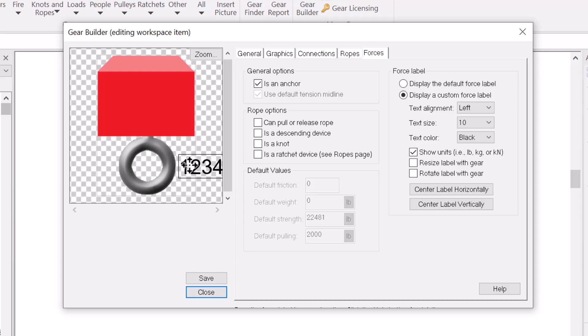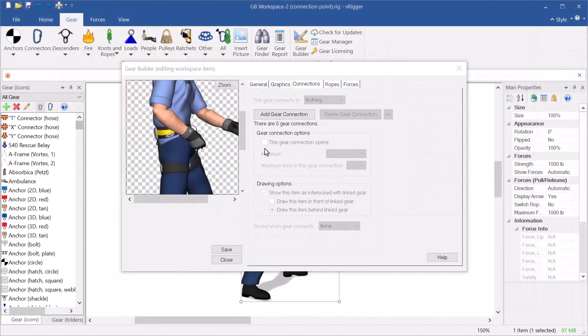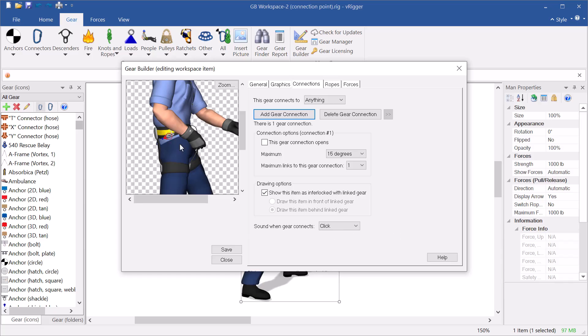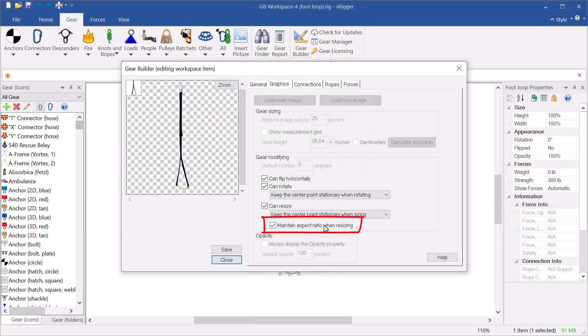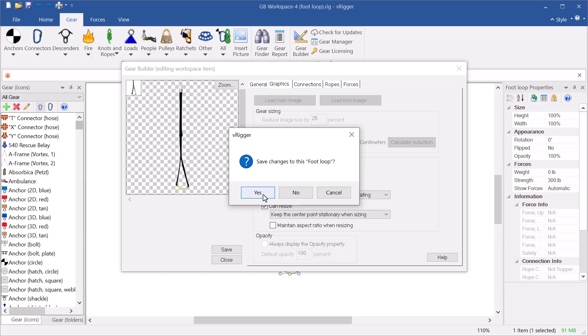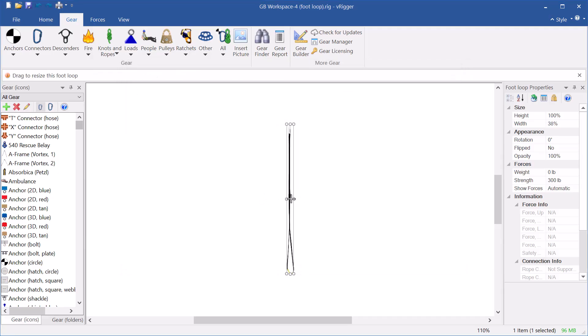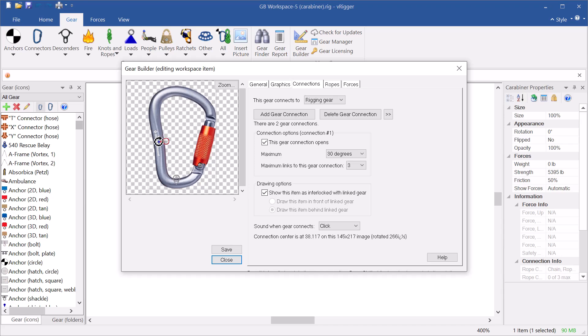Let's look at a few examples of how you might use the editing gear builder command. You might add an additional connection point to a rigger, for example, to allow a connection to a positioning ring. You might allow the height and width of the foot loop to be changed independently, so you can reduce its width without also changing its height. Or you might move the connection points on a carabiner to the sides to show a cross-loaded carabiner.